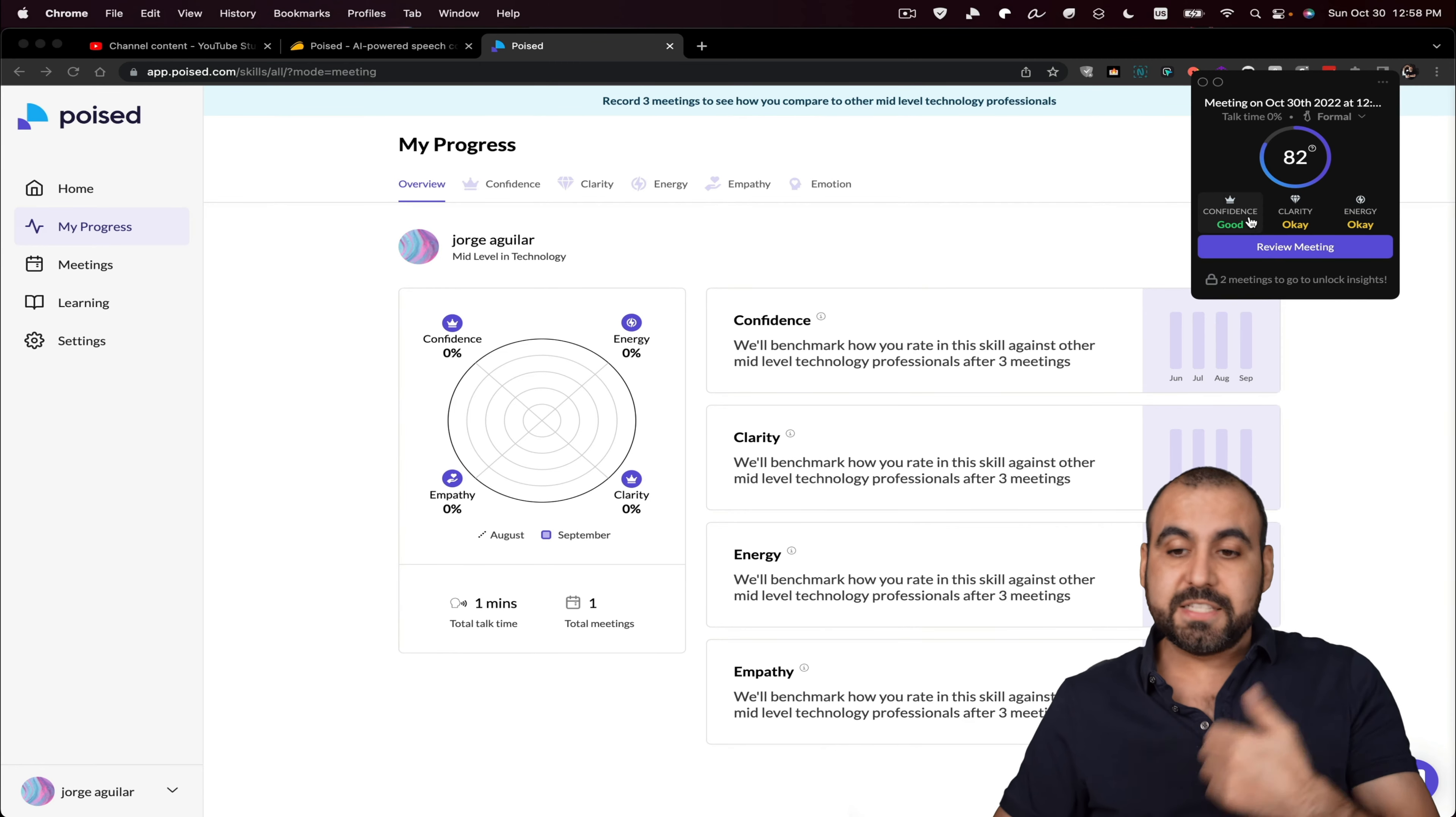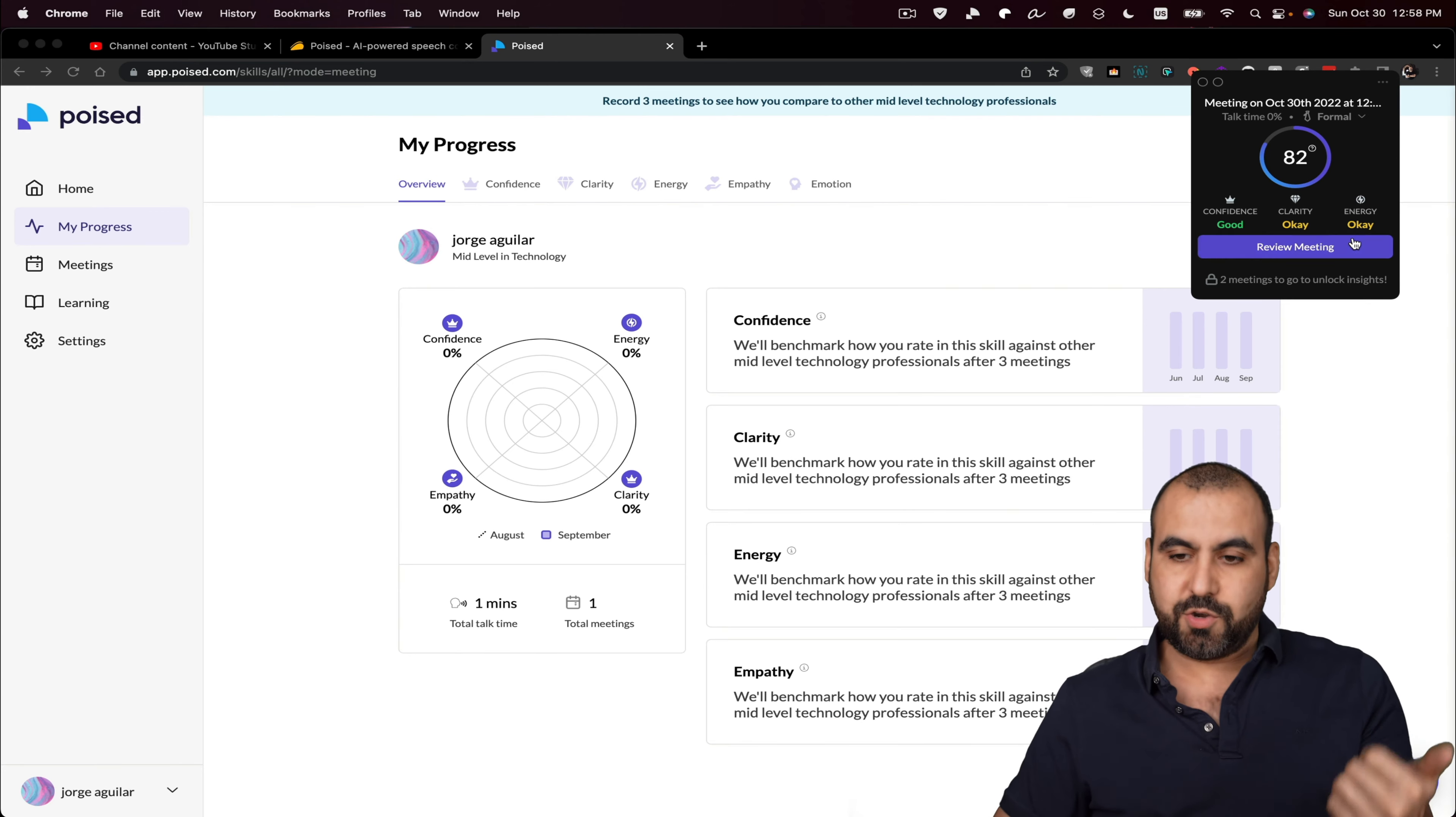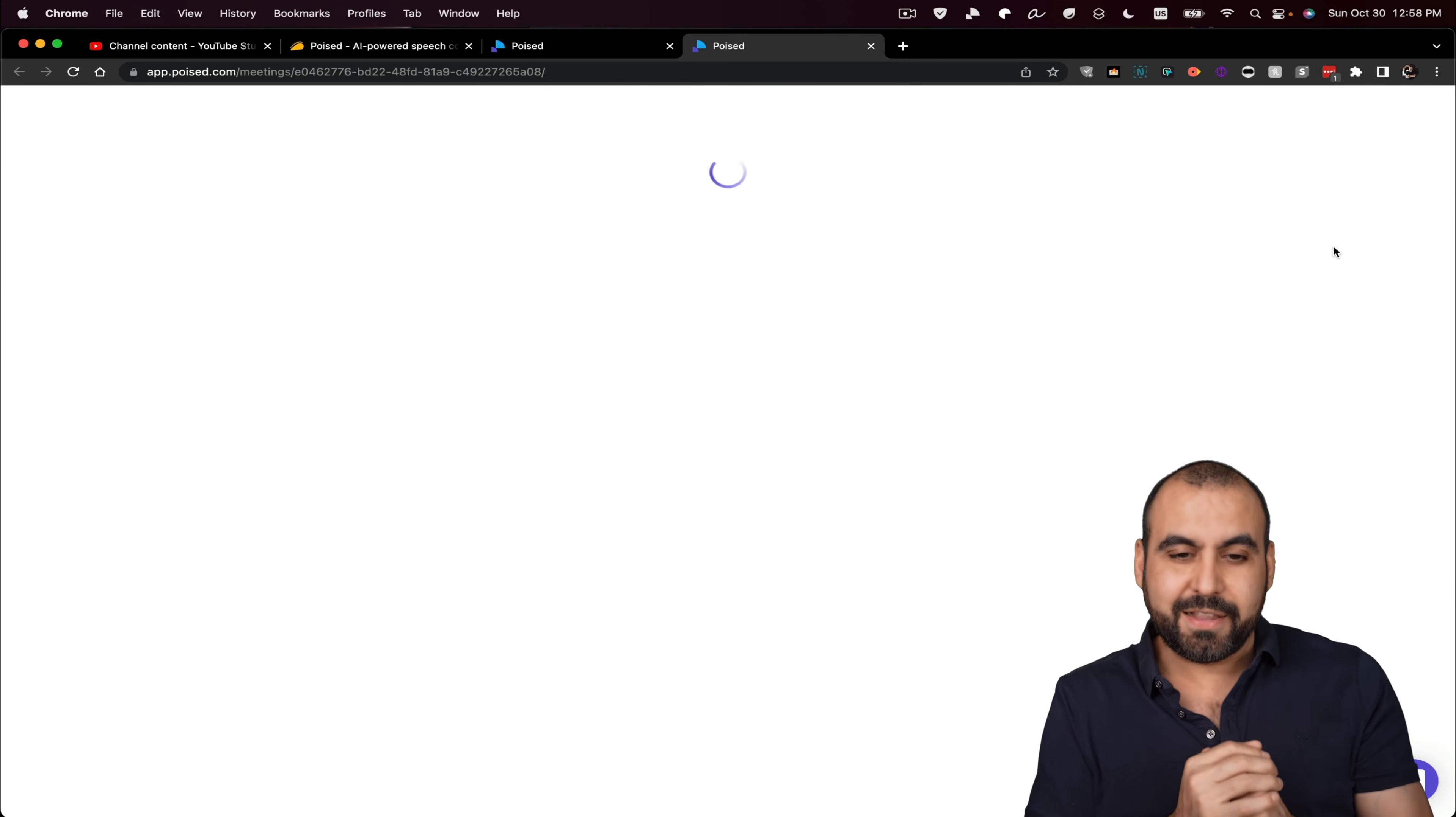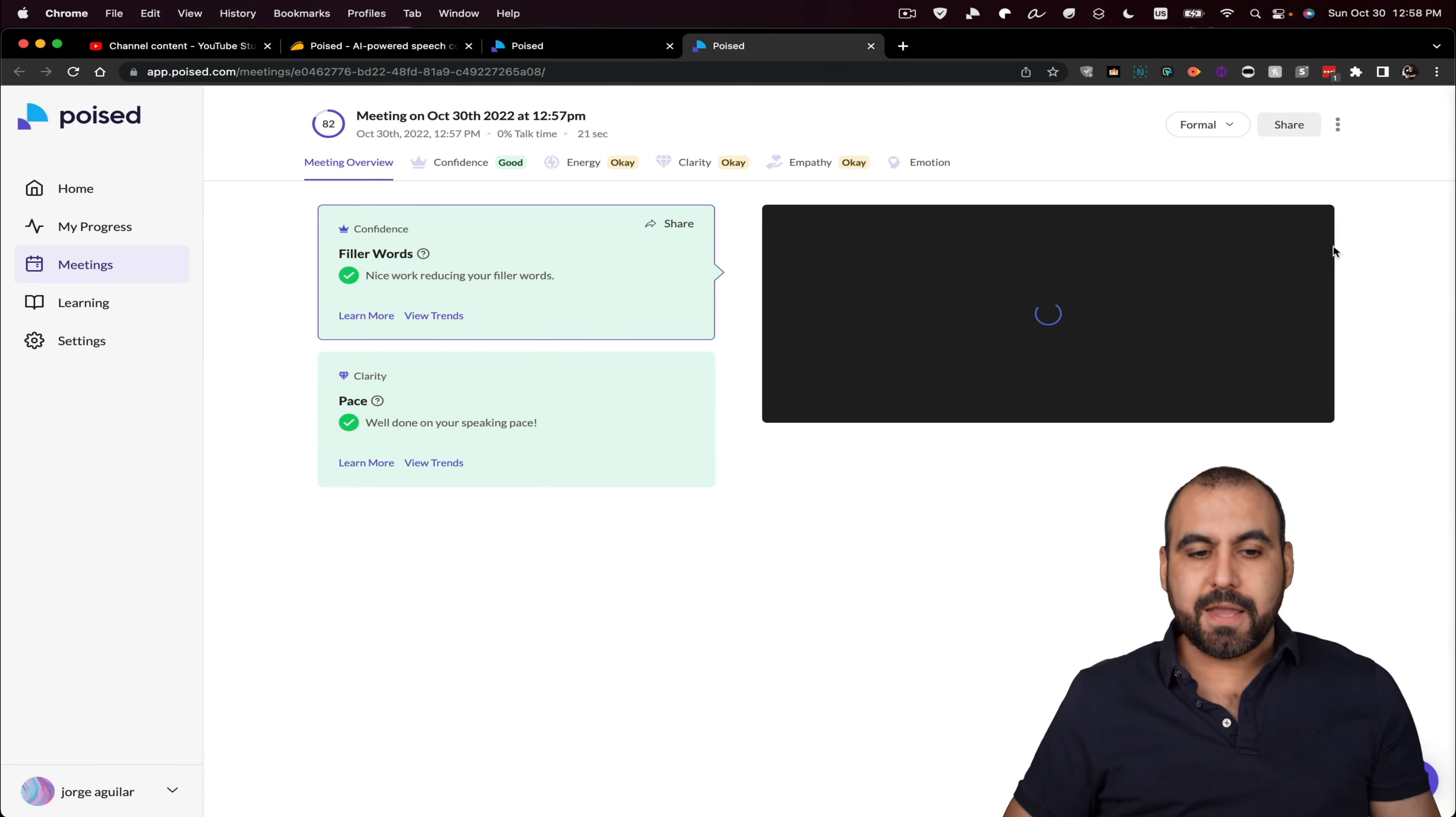For example, the confidence is good. Clarity is okay and energy is okay. I can go ahead and review this meeting, this specific meeting that, well, hypothetically say meeting, but this really short recording while I'm actually speaking.